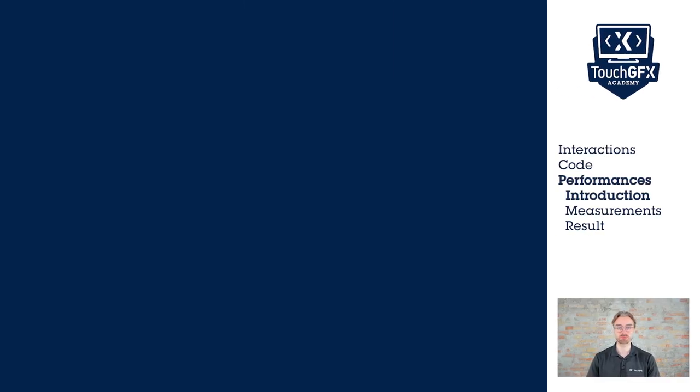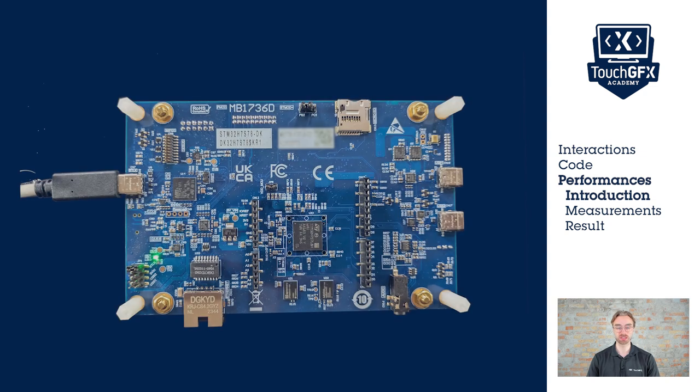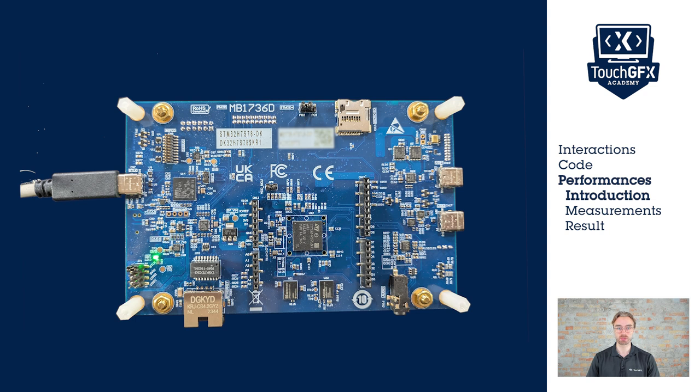Now that we have seen the different transitions, we'll check their performances. To do so, I have with me an H7 S7 discovery board that I will use as reference. At the back of the board, we have some pins that are available and some are used to measure the render time.